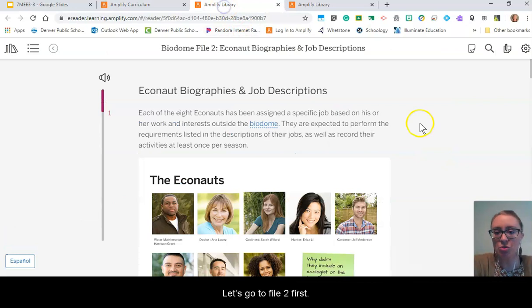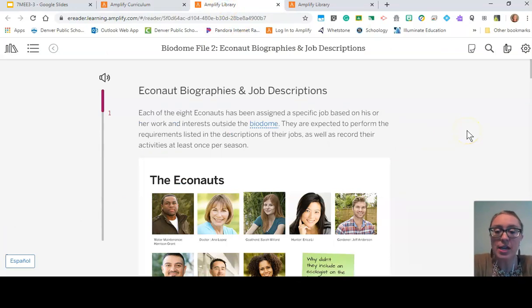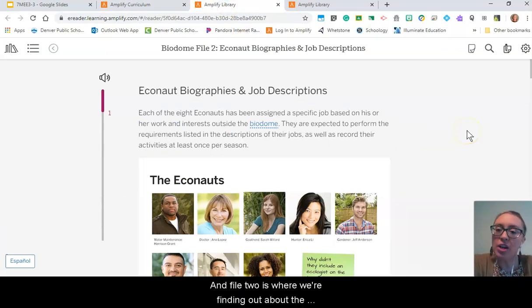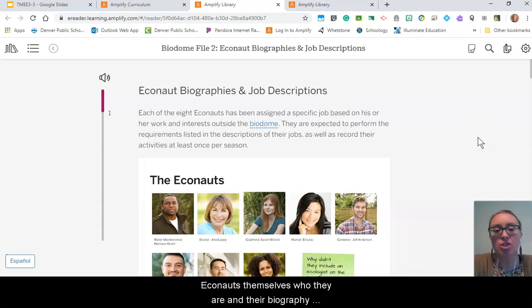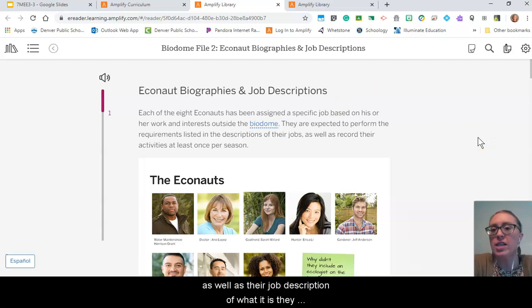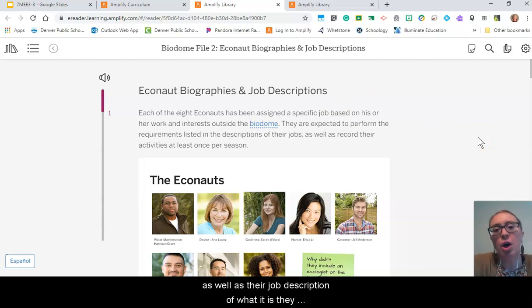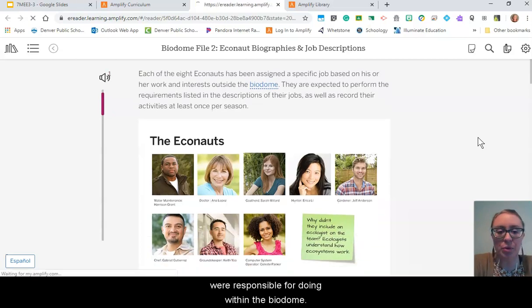Let's go to file two first. File two is where we find out about the Econauts themselves — who they are in their biography, as well as their job description for what they were responsible for doing within the biodome.